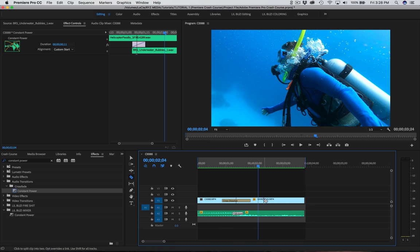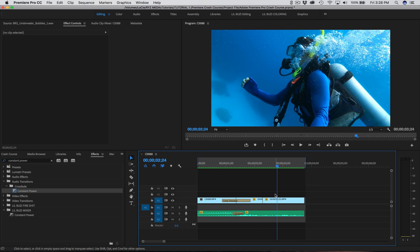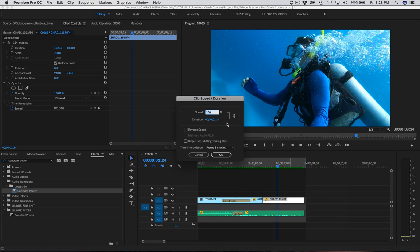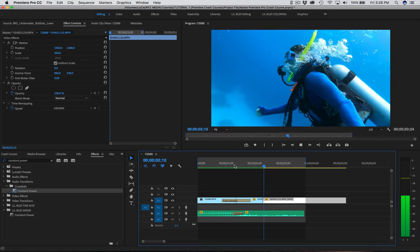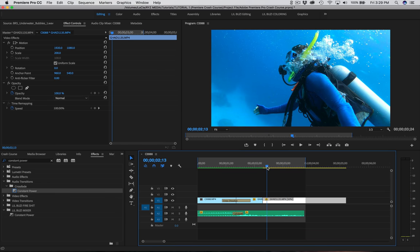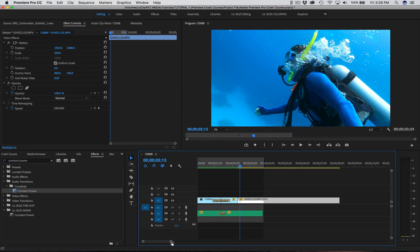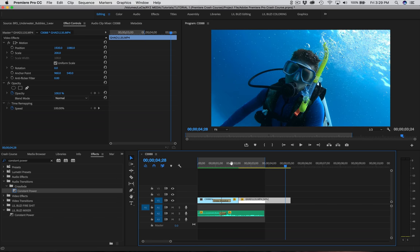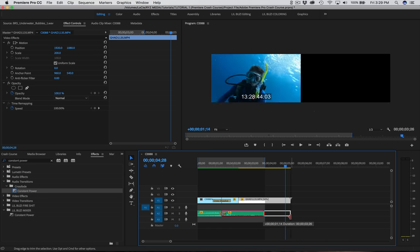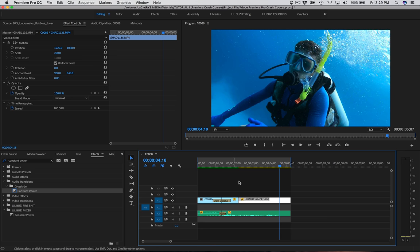Let's say you want the second half of this video to be in slow motion. Use the C razor tool to cut right there. Press on the clip, right-click, go to Speed Duration, and set it to 50% for half speed. Press Enter and now you get a slow motion effect. If you want to go even further, right-click, Speed Duration, and set it to 25% — but that makes the clip a lot longer. I prefer 50%. Move your audio clip along so you get the full effect. That's how you do slow motion — just manipulate the speed in Speed Duration.